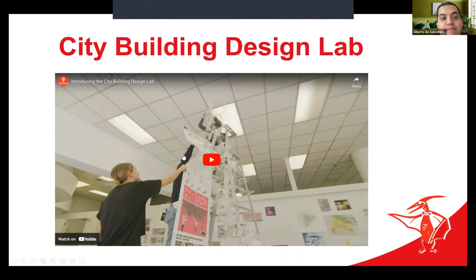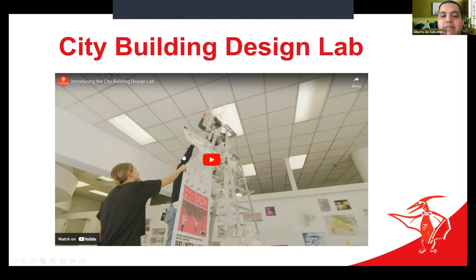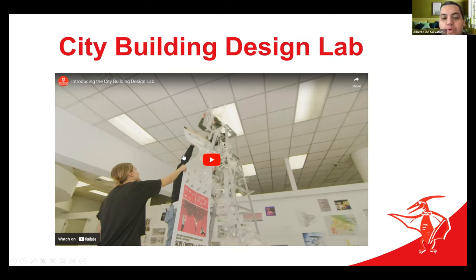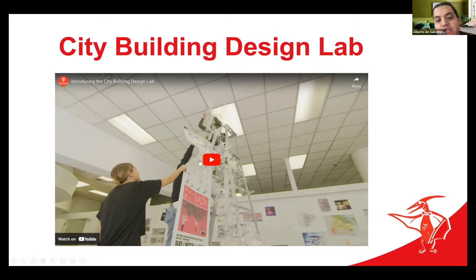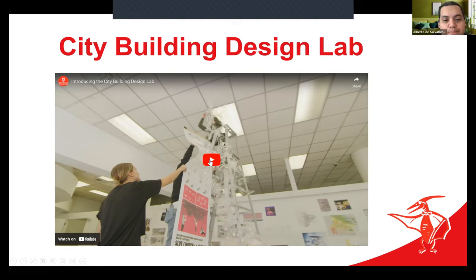Here we have another quick video explaining the rationale for the City Building Design Lab and how it itself is a locus of activity to activate additional industry partnerships, work with the municipality, and engage with the city right there on the ground in the middle of downtown Calgary.